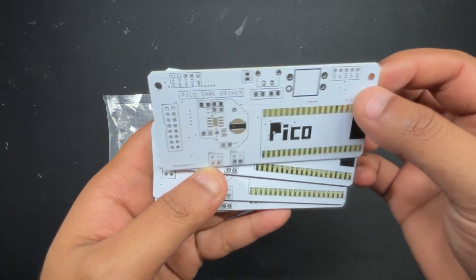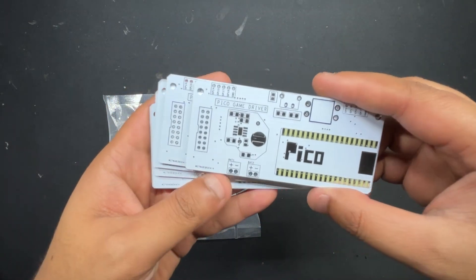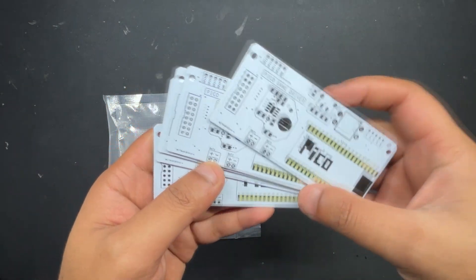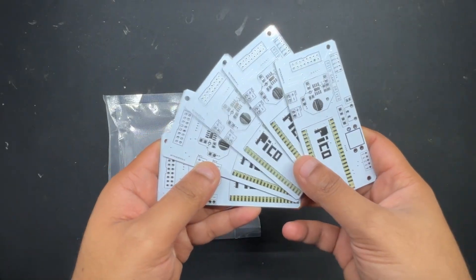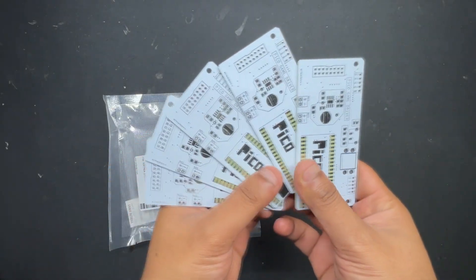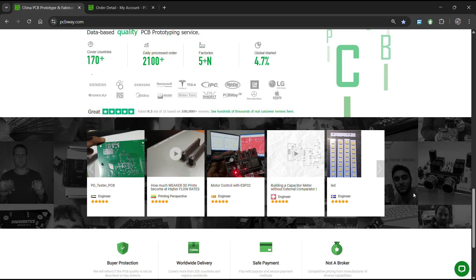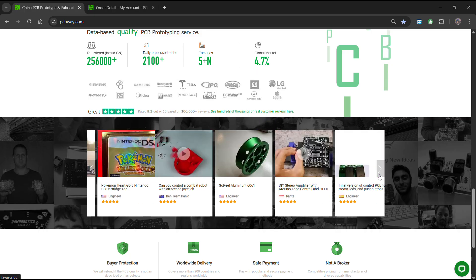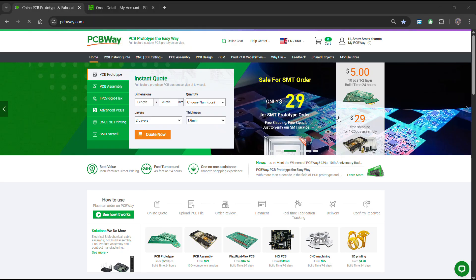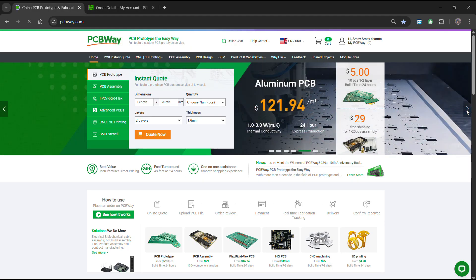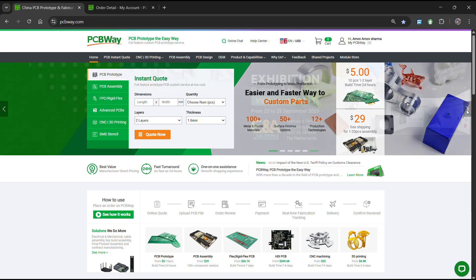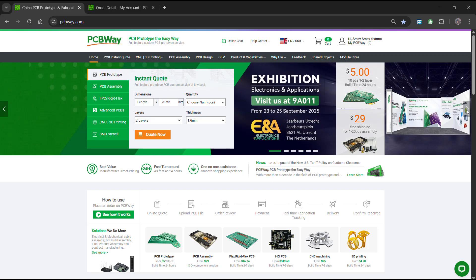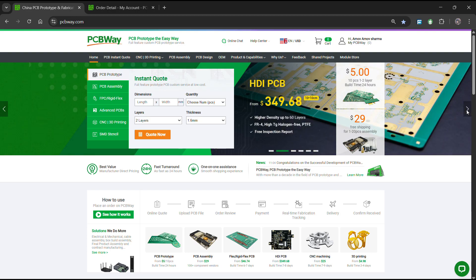Over the past 10 years, PCBWay has distinguished themselves by providing outstanding PCB manufacturing and assembly services, becoming a trusted partner for countless engineers and designers worldwide. Their commitment to quality and customer satisfaction has been unwavering, leading to significant growth and expansion. You guys can check out PCBWay if you want great PCB service at an affordable rate and low price.